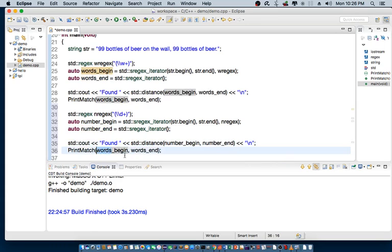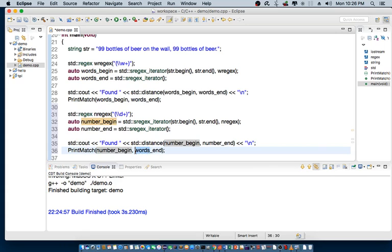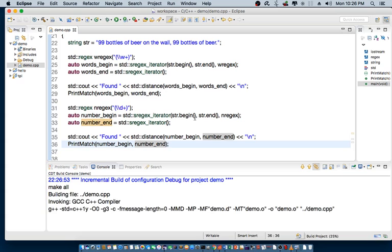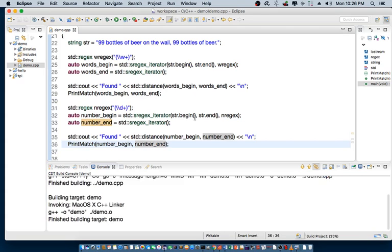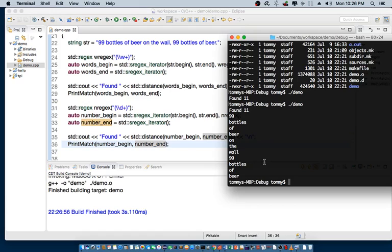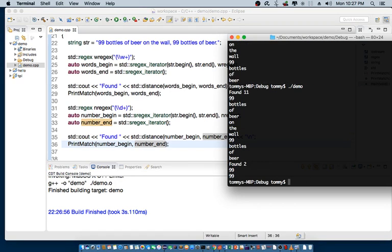Same thing here. Then, once I'm able to find the numbers, I'm going to print it out using the print match function. So, let's save this. Recompile the code. Now, let's print it out again.